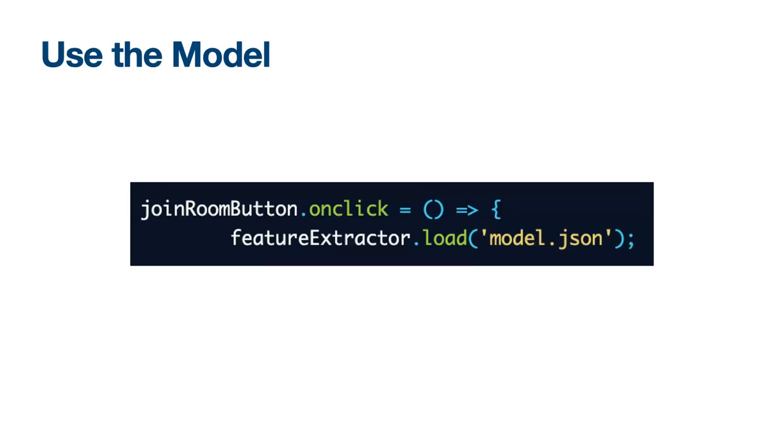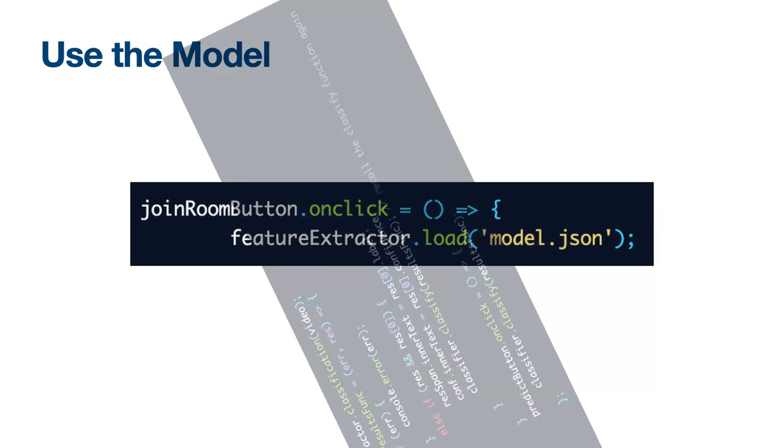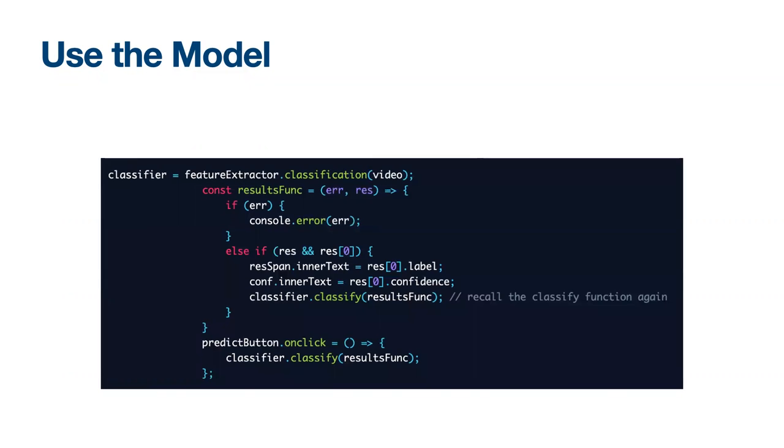So the model has been built, now we have to use it in a different web page of the Twilio video application. We add spans to reflect the no and yes mask labels and confidence levels, and a button to detect mask wearing. We add a button to the Twilio video app so that when a person joins the room the model is loaded. model.json is the model saved. This code should look familiar from before when we were training the model, making the model. This calls the classify method on the video feed and displays confidence level regarding yes or no for mask being worn. The only difference is that this is using the saved model that we already trained.